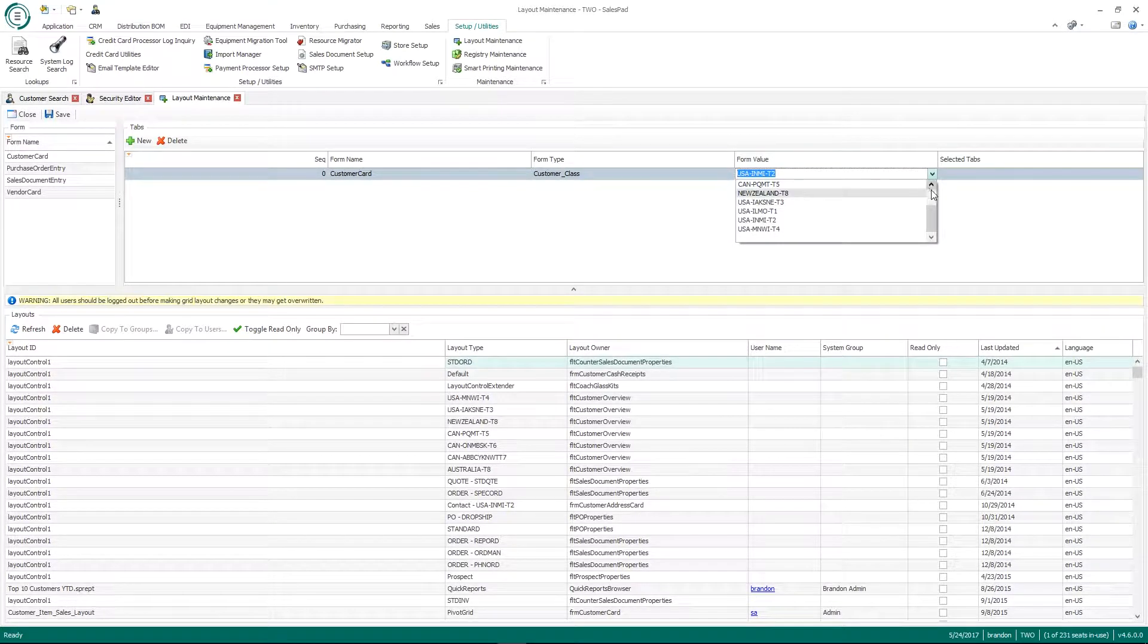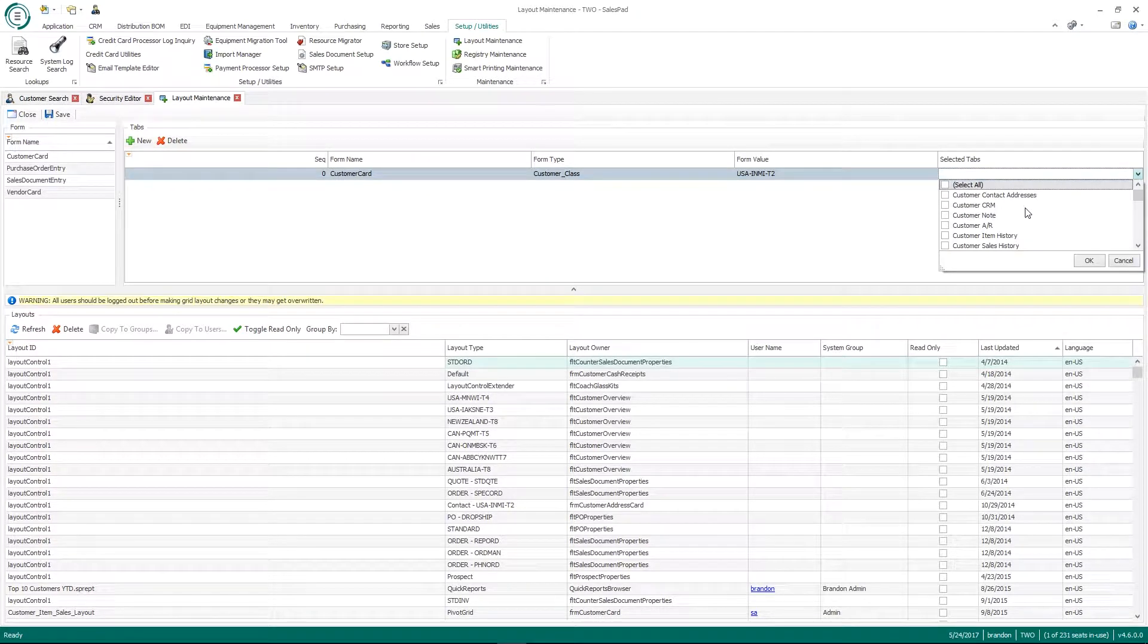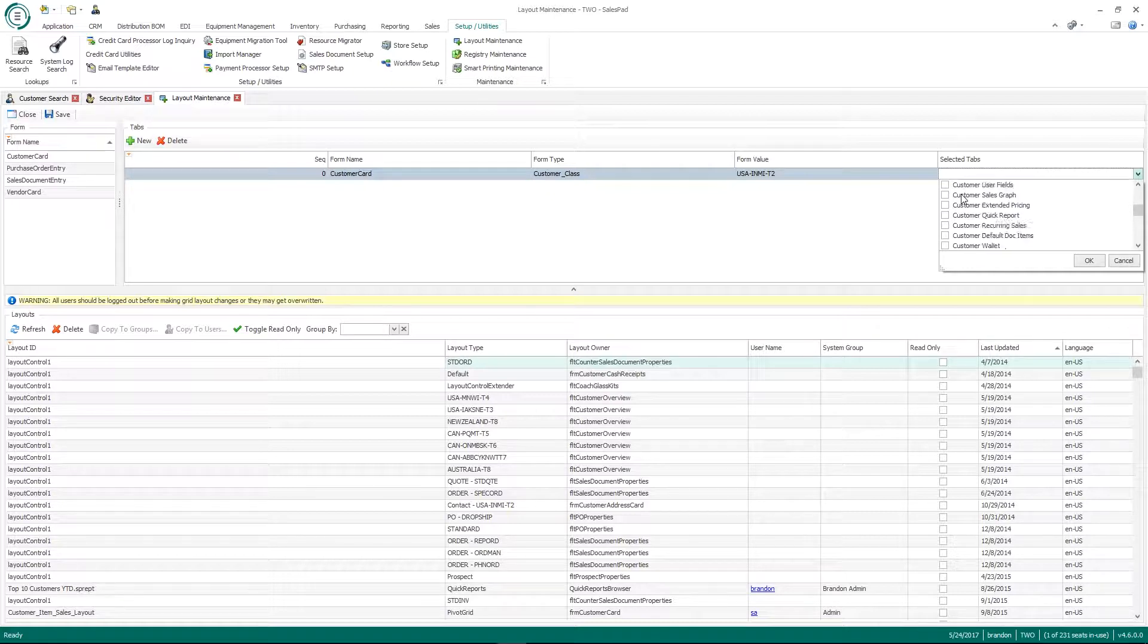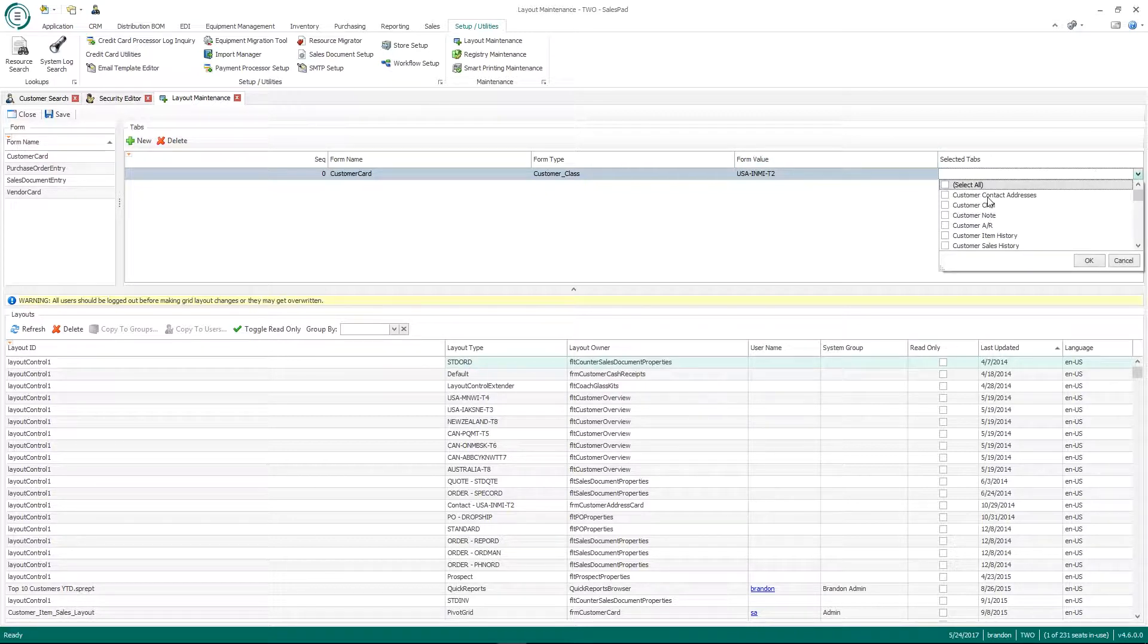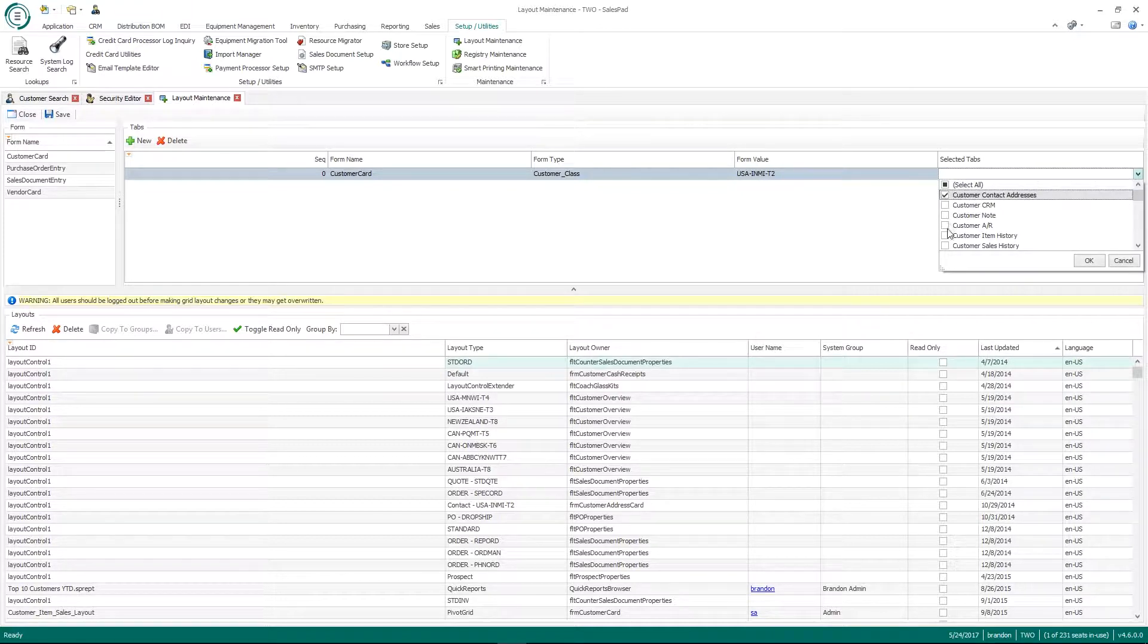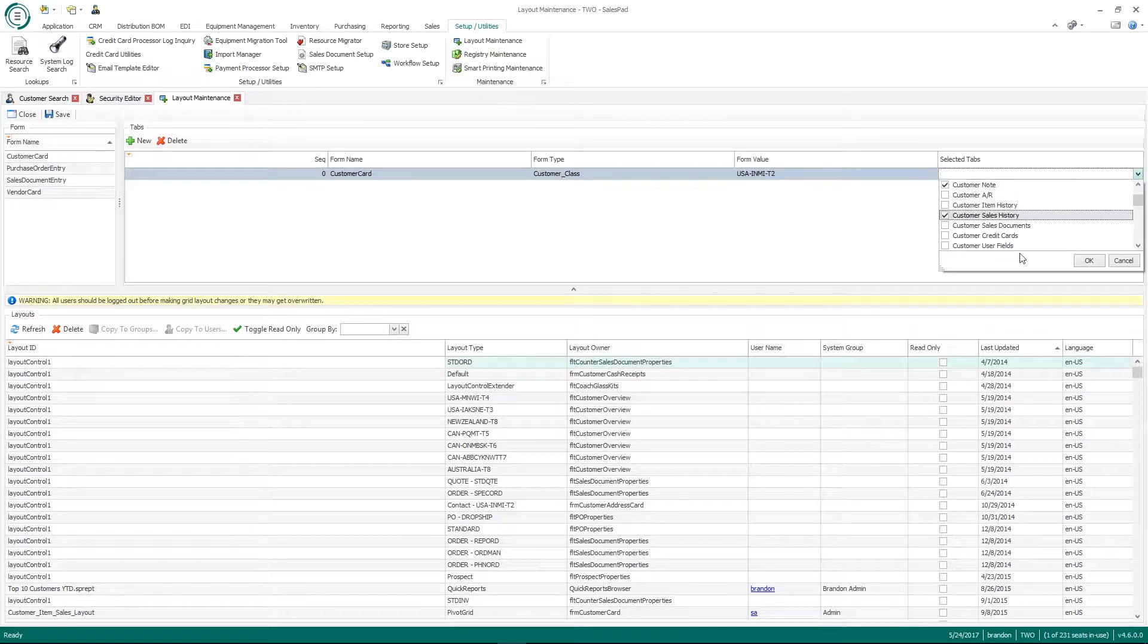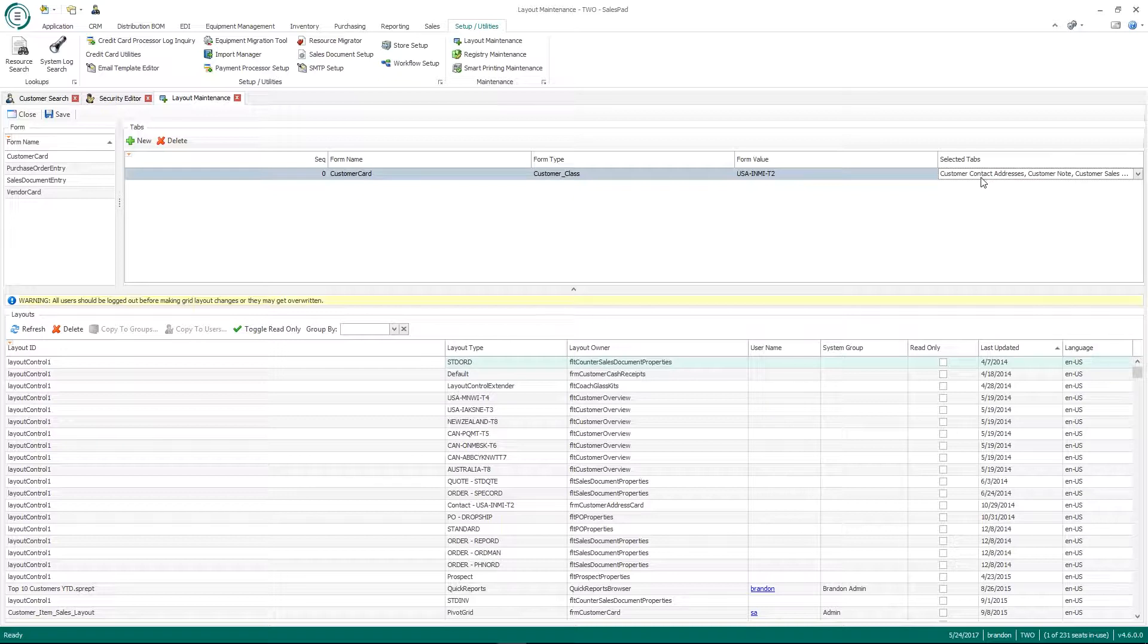And if it's a prospect customer class, then they only want them to see specific tabs. So there's not going to be any AR information on them. They don't want them to have access or see these specific tabs if it's that specific customer class. So in this example, if they were the Indiana, Michigan customer class, I can click these check boxes down here. And so that would mean that if I open a customer card in this class, they would only see these three tabs on that customer card.